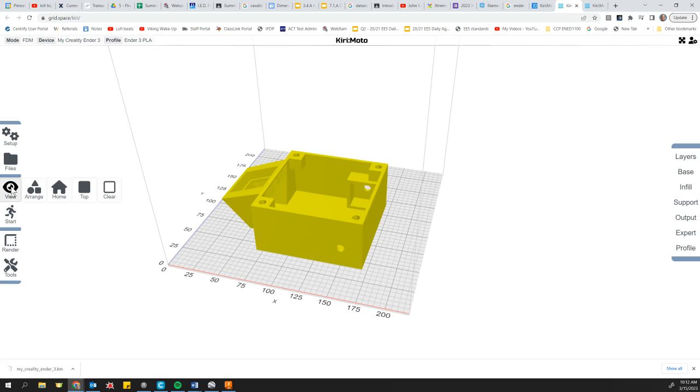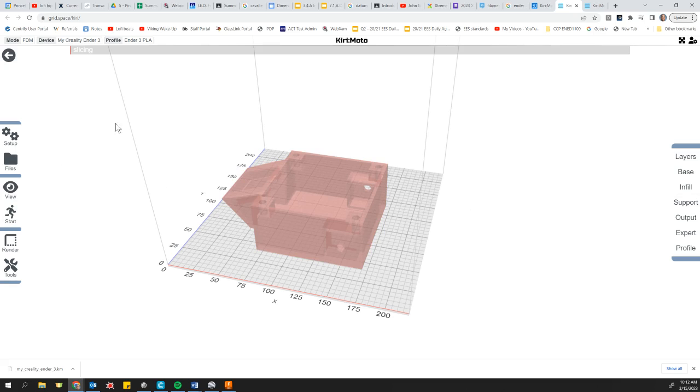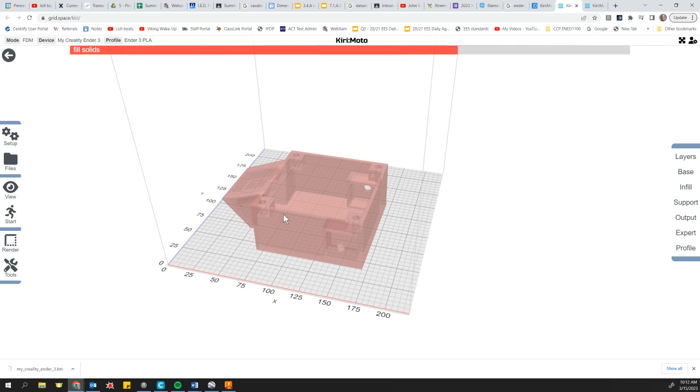We've got our file brought in. And all you need to do now is just go to the start button on the left and slice. And it's going to take a minute and it's going to turn this solid model into a bunch of individual slices that tell the 3D printer where to lay down plastic and where not to.